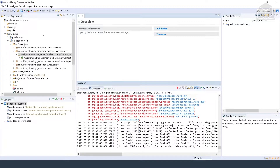Here we are back in Liferay Developer Studio. The asset framework requires a certain set of fields from all the entities. We are currently missing the status fields: status, which will be used to determine an entity's status in the workflow; status by user ID, which is a status audit field; status by user name, which is another status audit field; and finally status date, which again is a status audit field. We'll also add a status finder for listing assignments by their status.